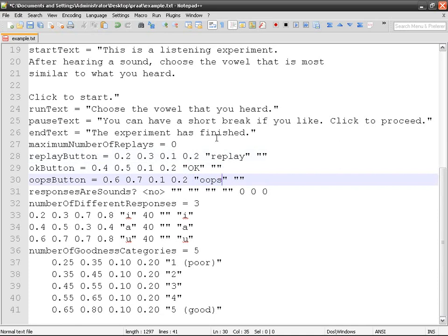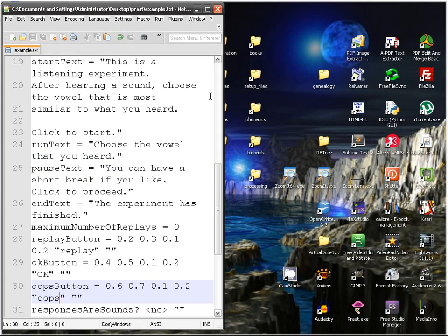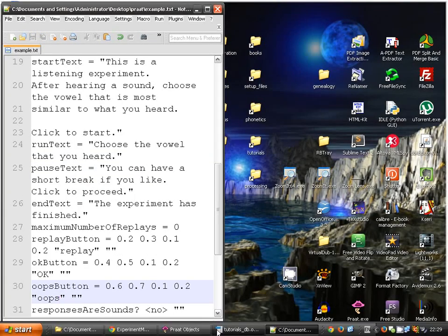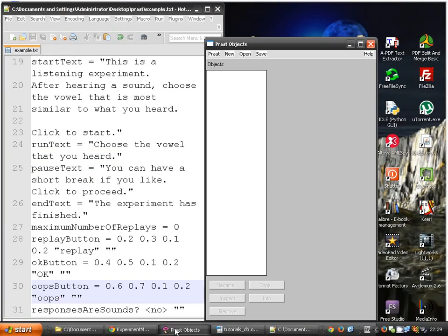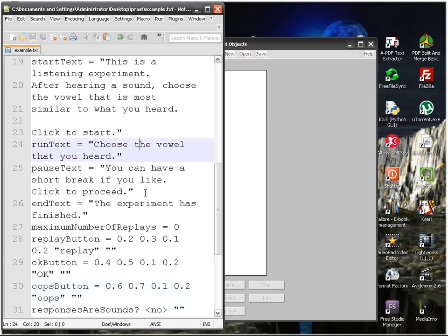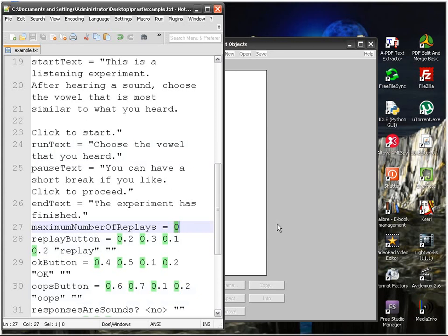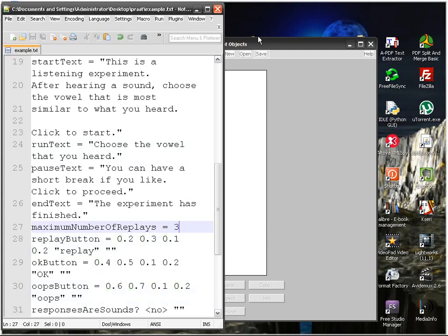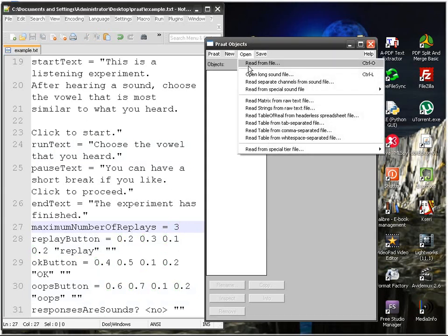For the replay button, you need to indicate the maximum number of replays. Let's say three, why not. And then run.